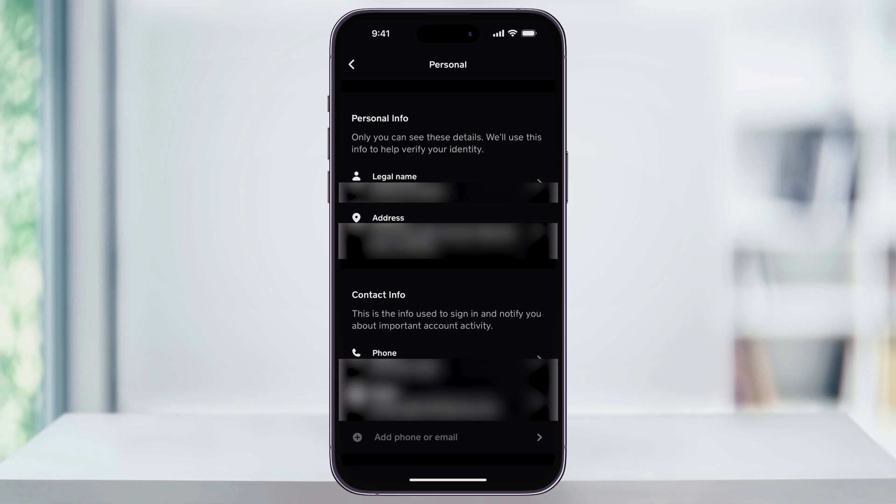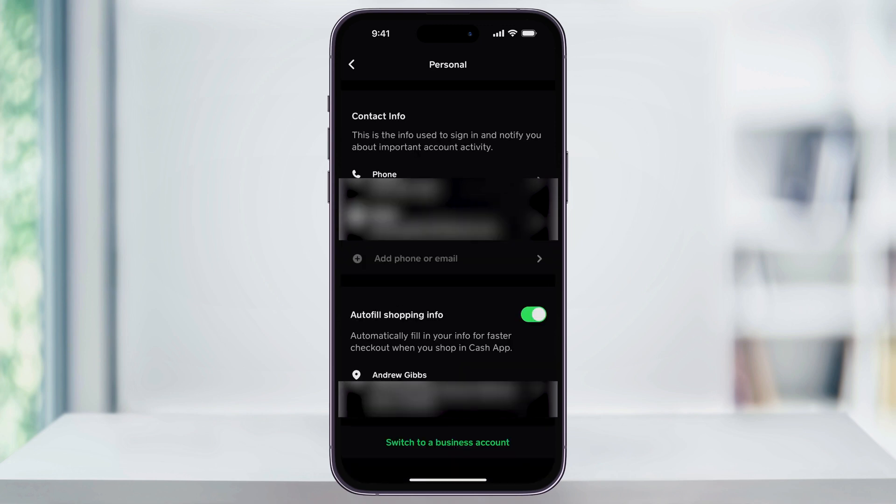There's one more spot to check while we're here. Scroll down to the bottom of the Personal menu, and you'll see an Autofill section. To use this, just make sure the option's enabled here on the right, and then make sure that your address is correct and matches the one that we just updated. If not,